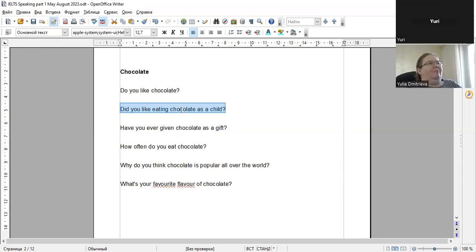I definitely liked eating chocolate as a child, I would say, but I have a funny story to tell and that's a true story. When I was knee-high to a grasshopper, when I was a toddler...